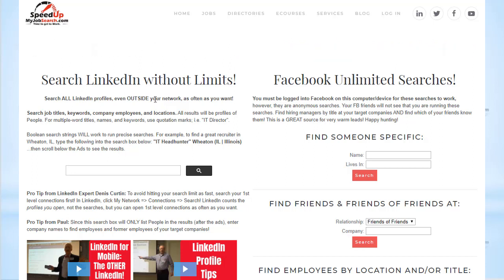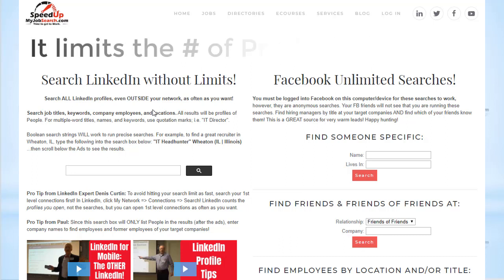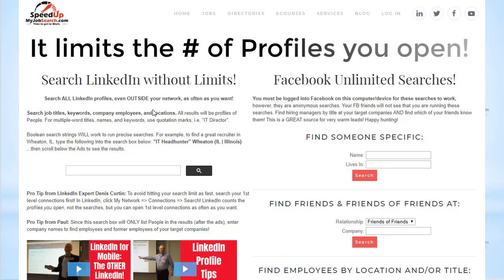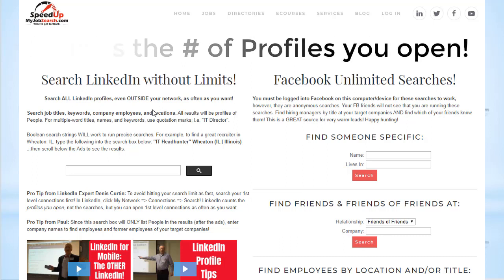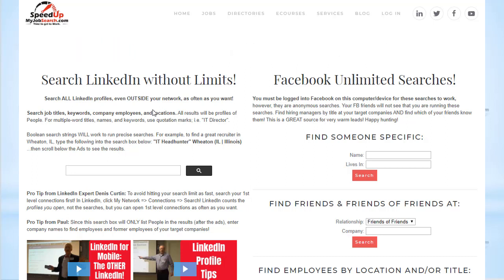But if you're running into the LinkedIn search limit — where they say 'you've reached your limit, you can't search anymore' — they are counting the number of profiles that you open, not the number of searches that you run. So when you're in LinkedIn and you keep opening up profiles to write down company names, each one of those counts as a search.